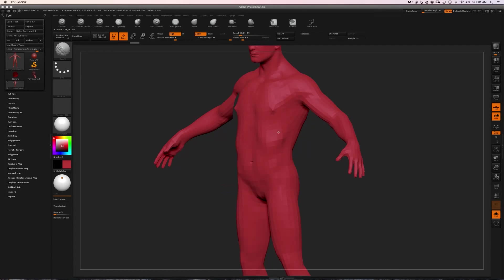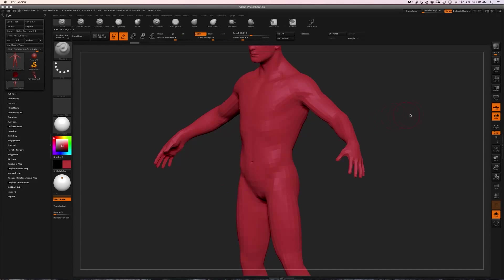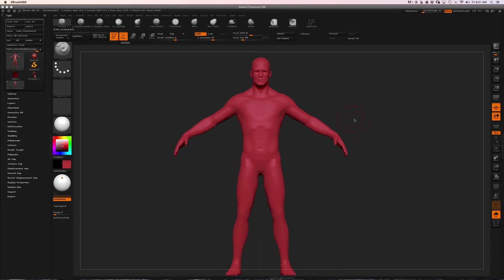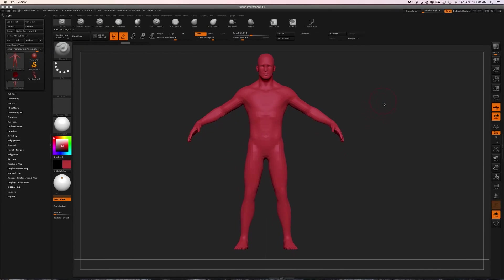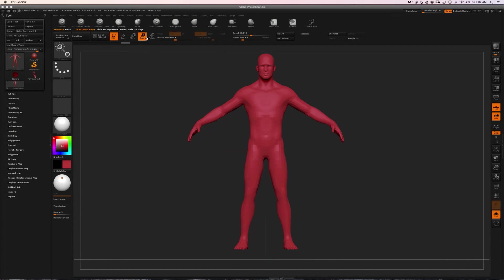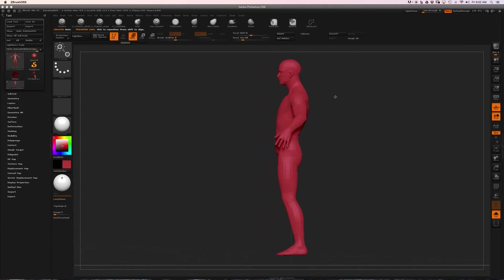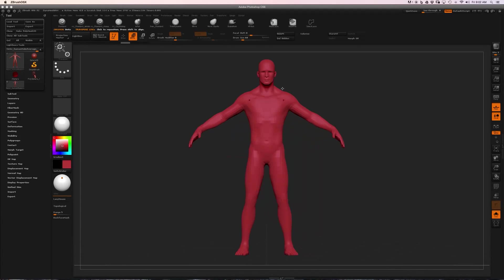If we want to switch into Transpose mode, we can click the Move, Scale, or Rotate button, and that will basically be a way of manipulating any unmasked points on the current sub tool.